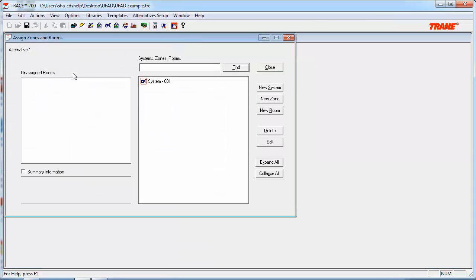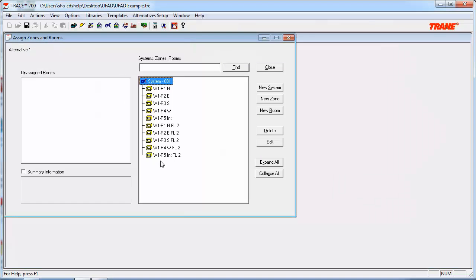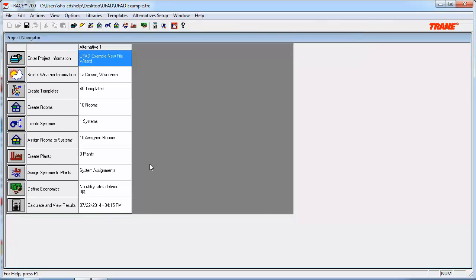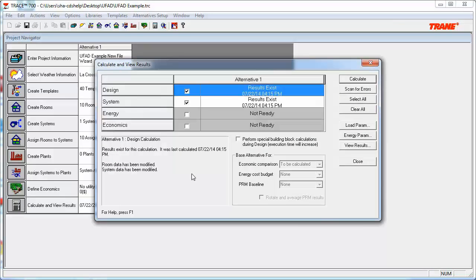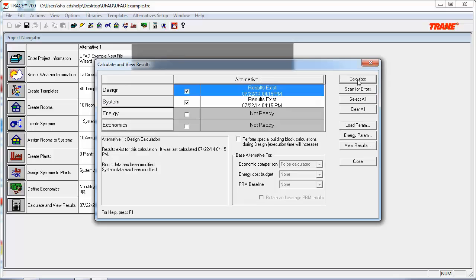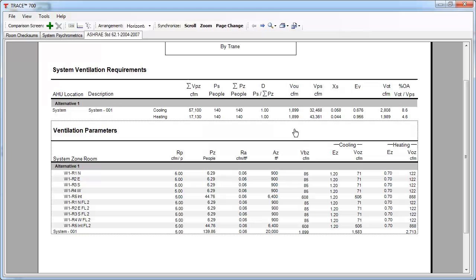In a typical situation, you'd want to then assign all your rooms to the system type, which has already been done. And then we can go ahead and calculate the file. So, we can do this by hitting the Calculate and View Results, and then by hitting the Calculate. So, after a file is calculated, now we can take a look at all the reports that TRACE has to offer.